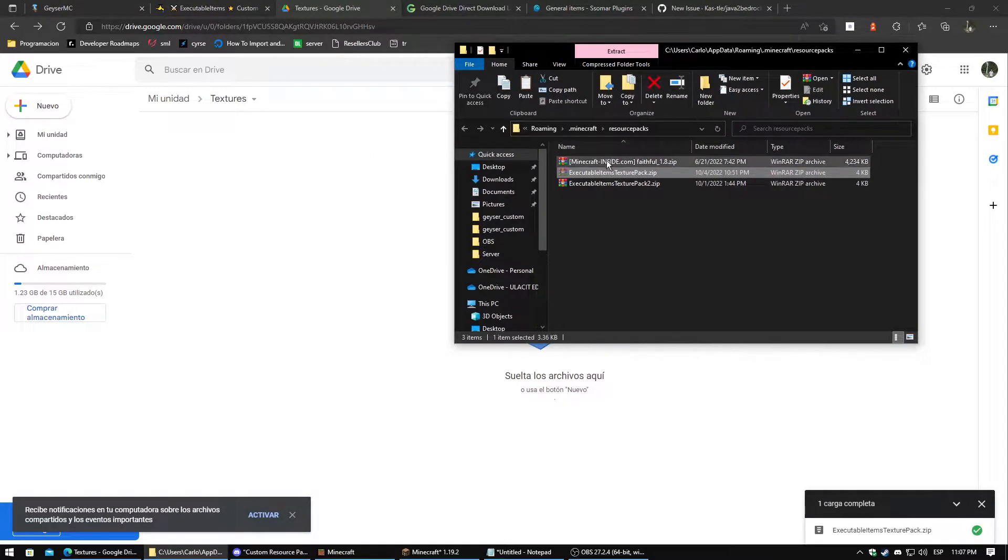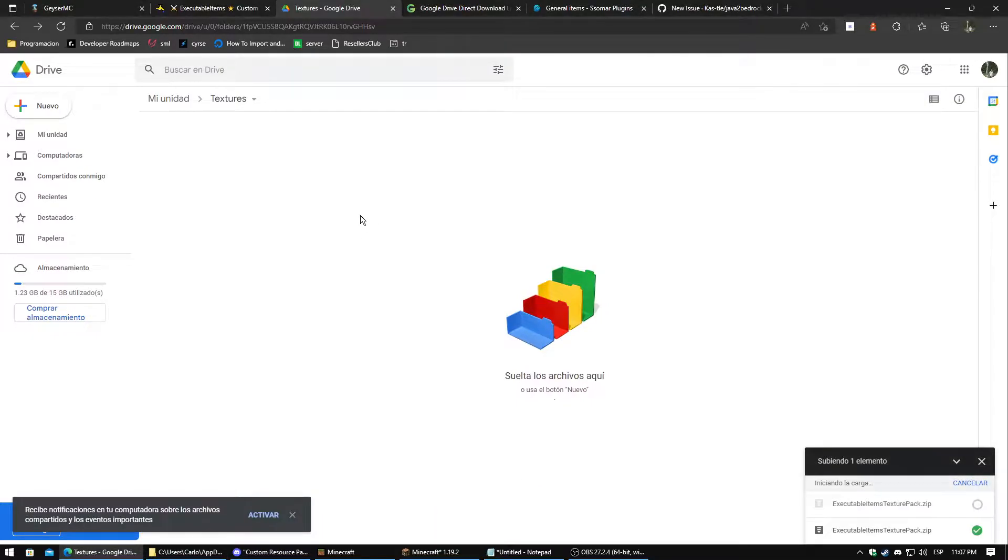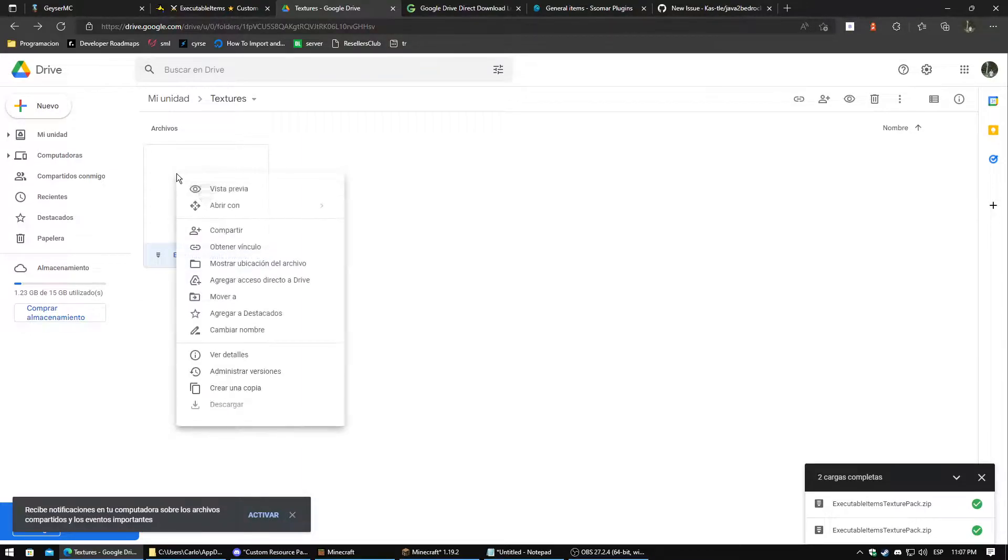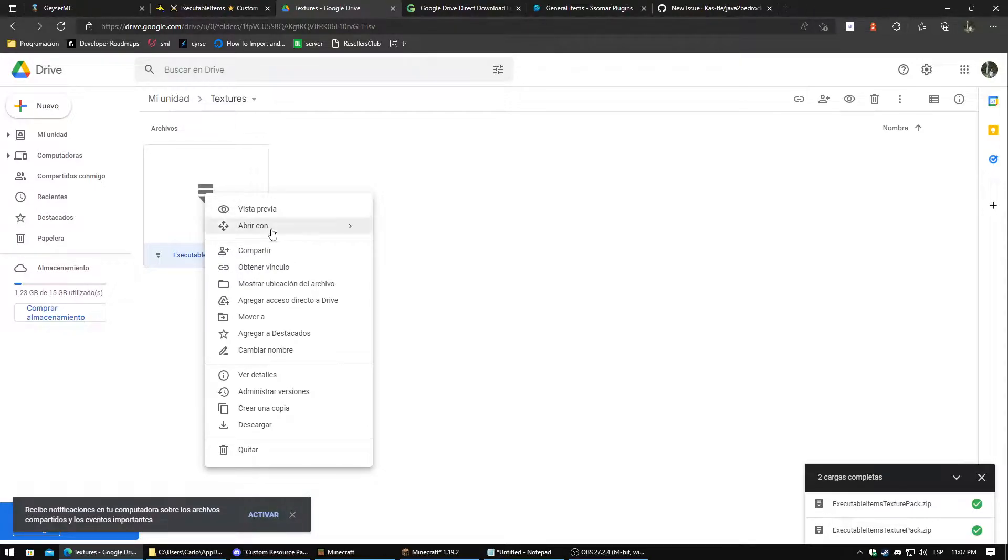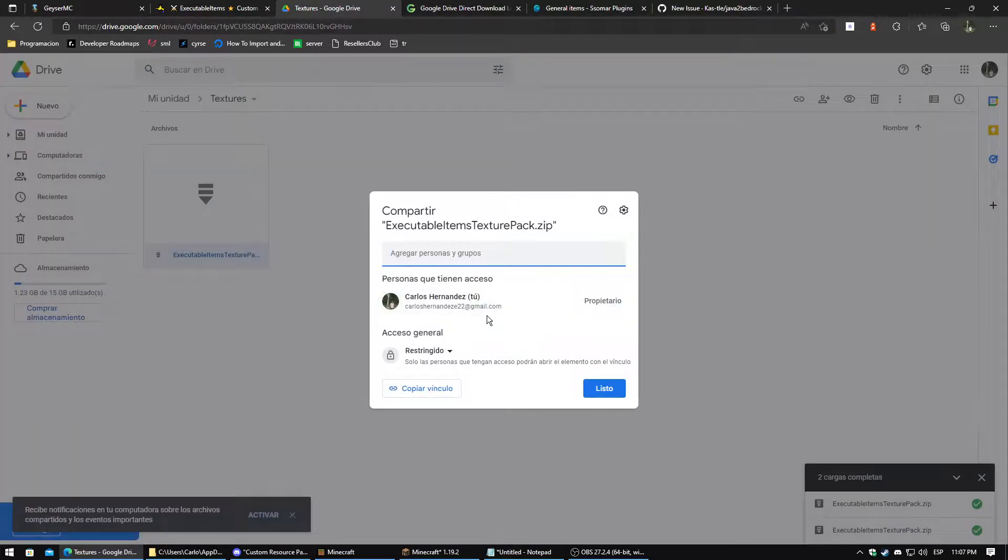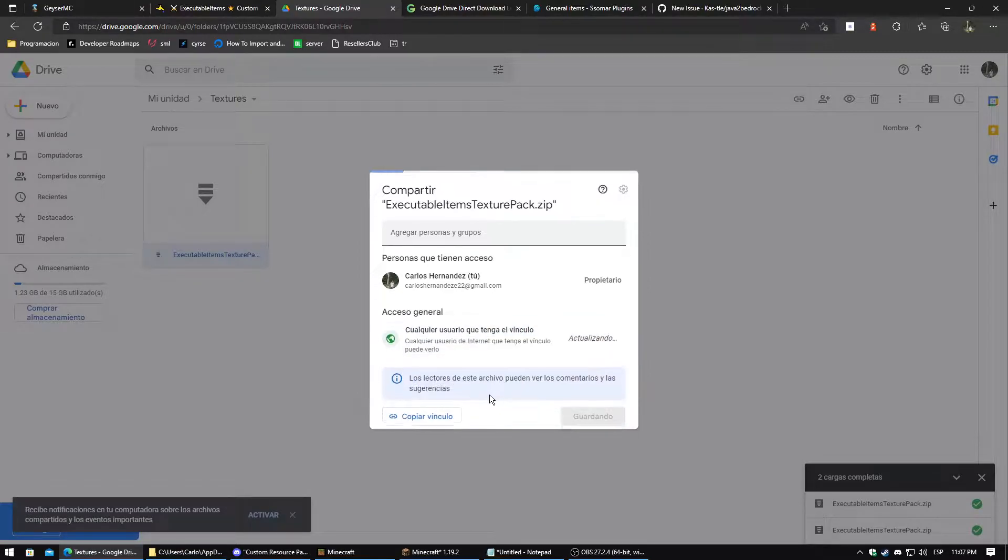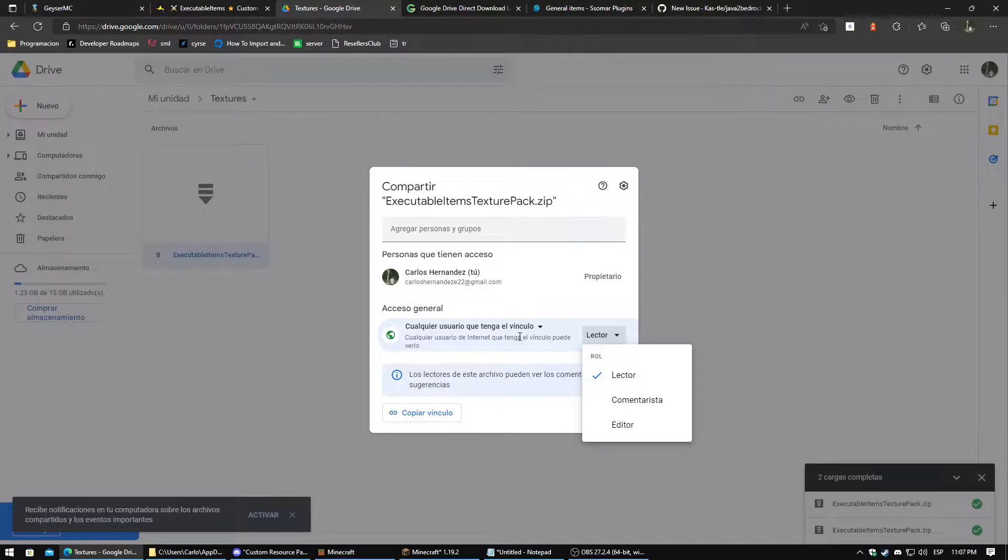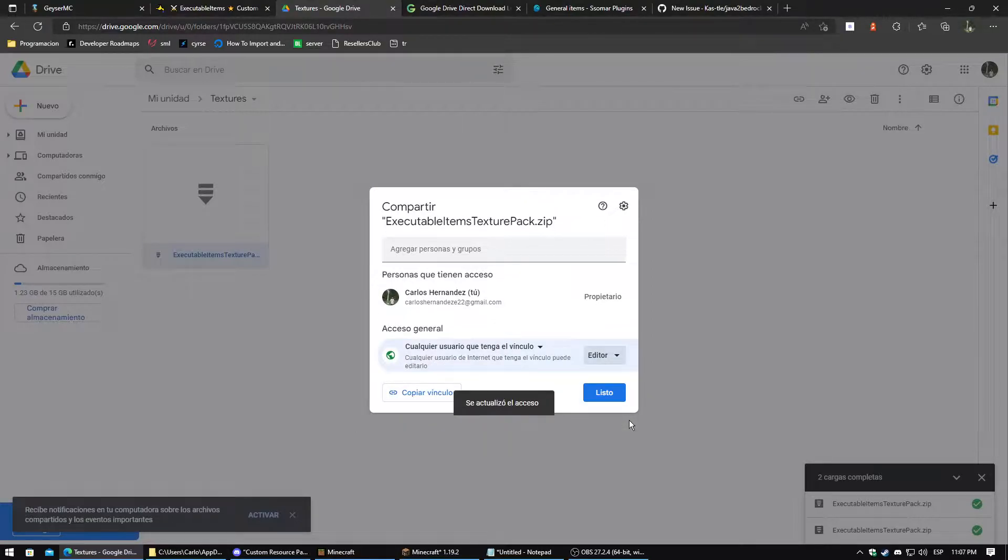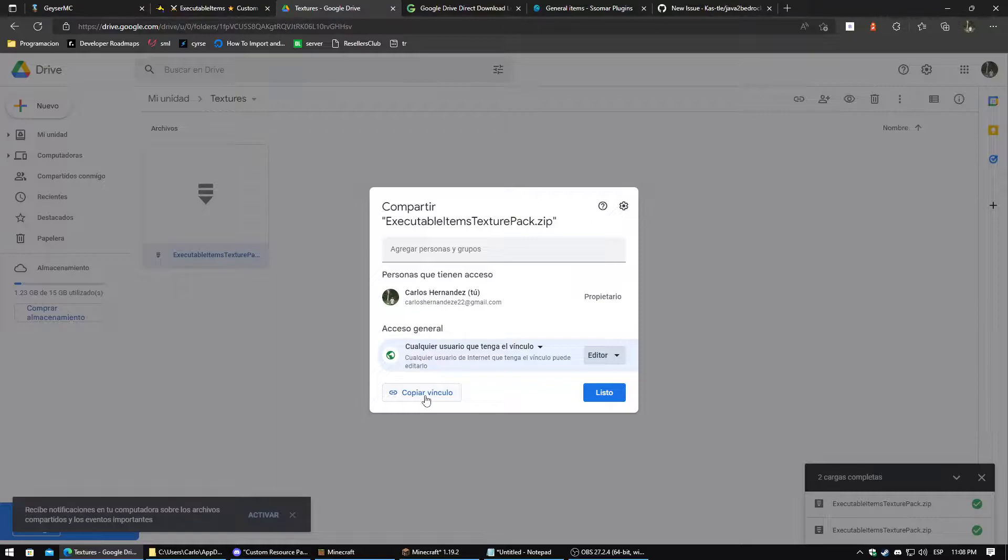Let's drag this texture pack here. My Google Drive is in Spanish, so please ignore that. Then we do right click and then we go to Share. We need to set this up as anyone can have this link. And also we need to modify the general access to this file to editor, so anyone can download, edit, modify this file. Once we do that, we click on copy the link.